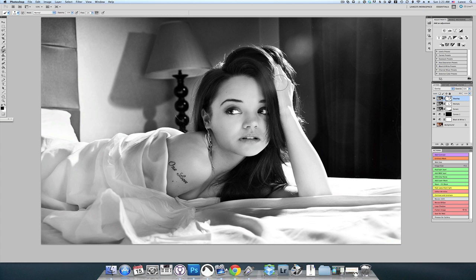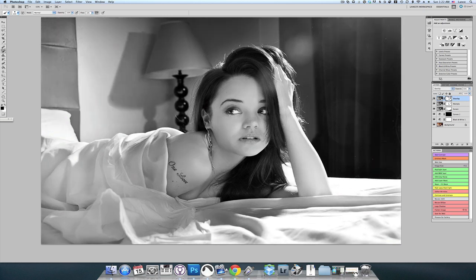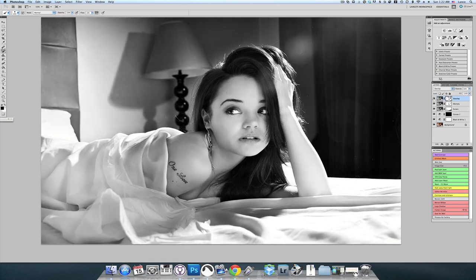Just to see the before and after — you can see it makes a pretty dramatic difference. I'm noticing we're losing just a little bit in the eyes, so I'm going to paint that area in to get that back. There we go — we're about done with this layer.